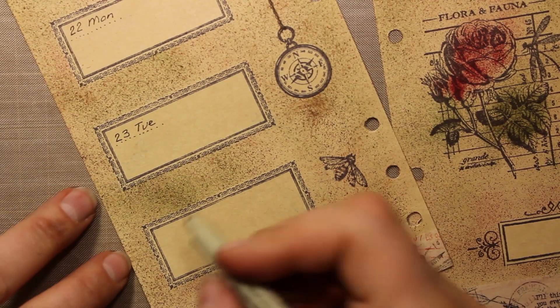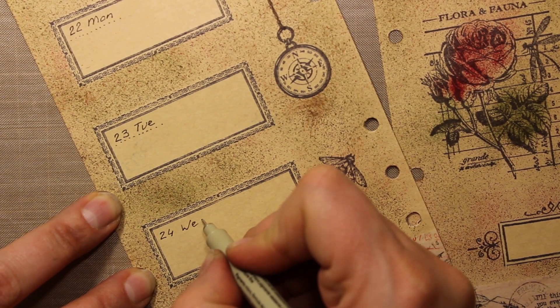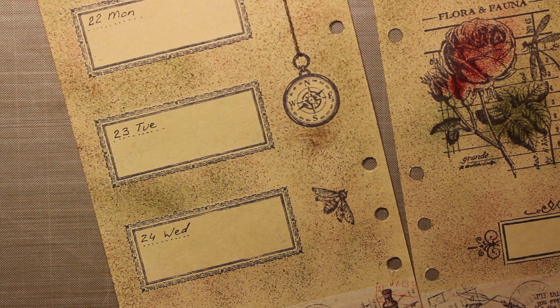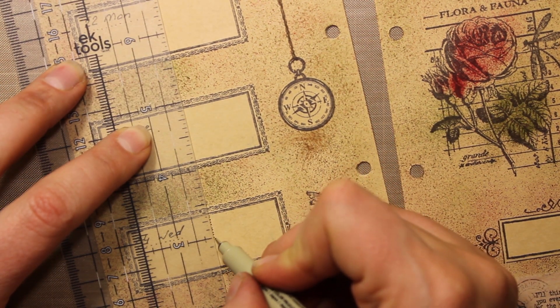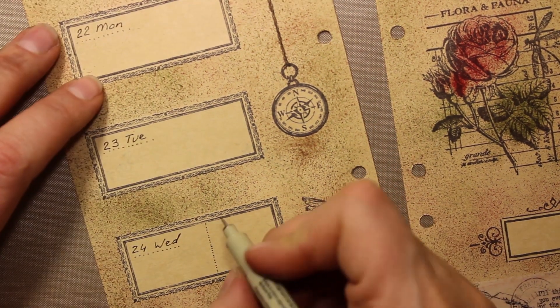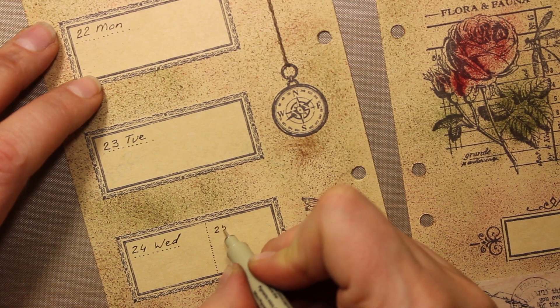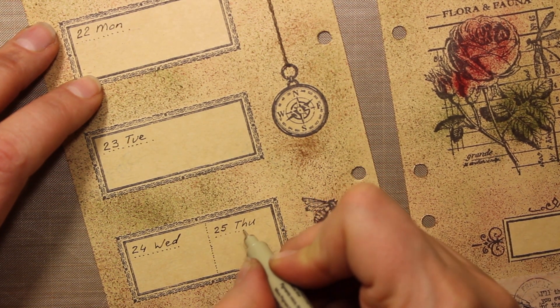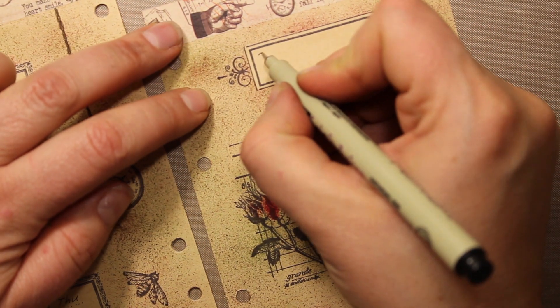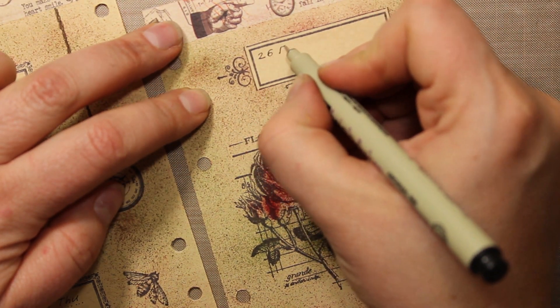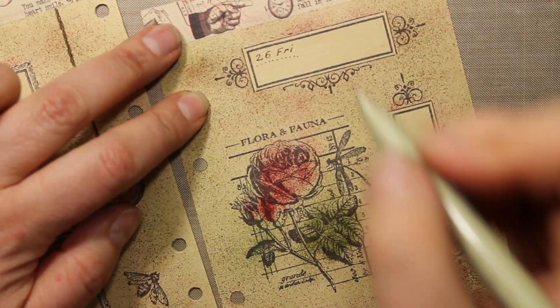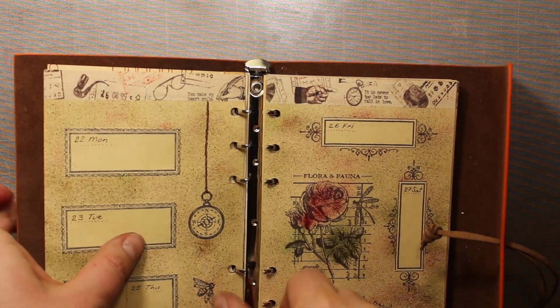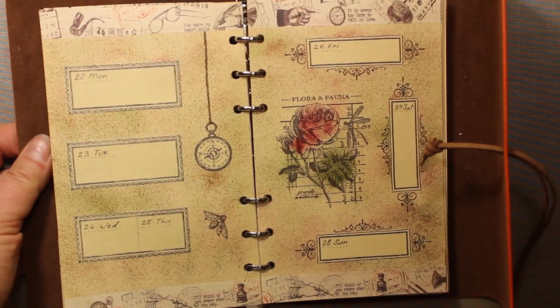Now I'm going to write the dates. And I was so carried away by that vintage design that I forgot there are seven days in the week, not six. But it's not a problem. I'm just dividing one frame in two and it will stand for two days. That finishes my project for today and now let's have a look at all three layouts.